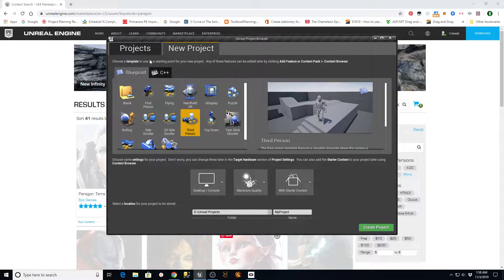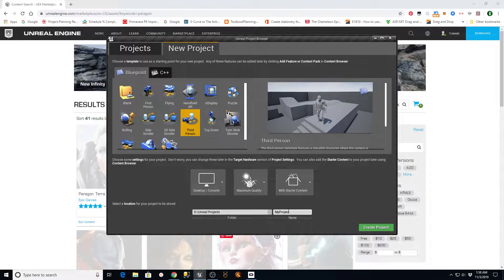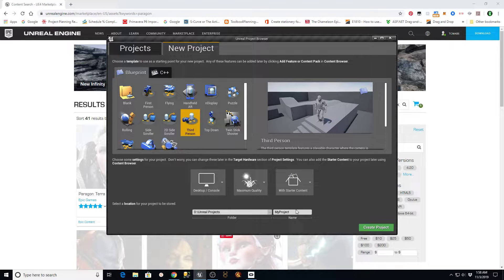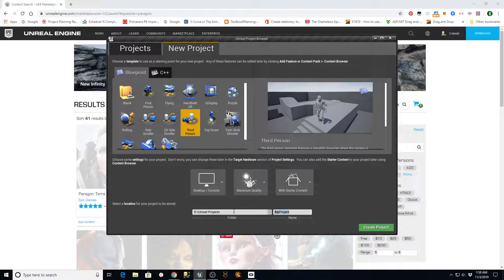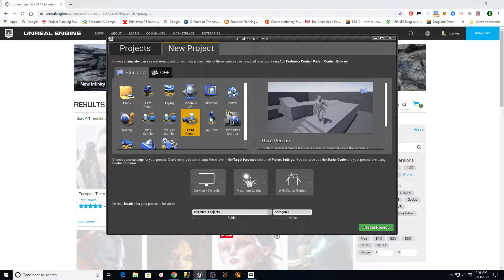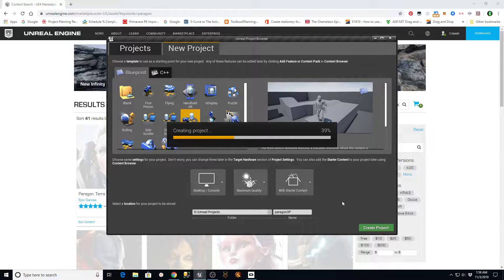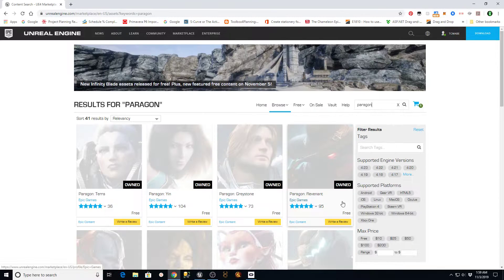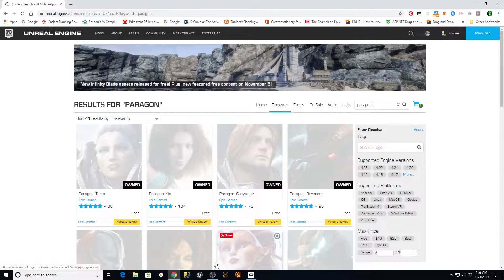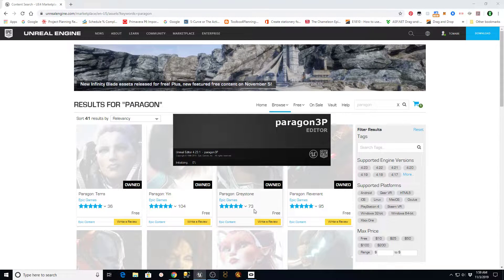What I'm going to do is start with a brand new project, third-person, and you can have it with or without starter content. I'm going to call this Paragon, and I'll just call it 3P for third-person, and I'm going to create a project.